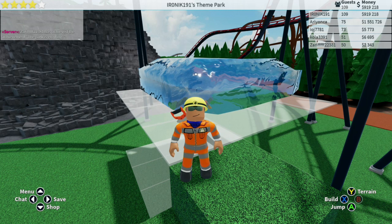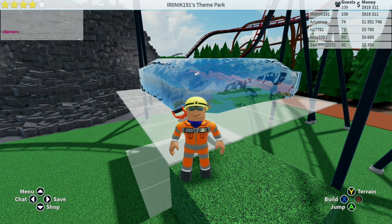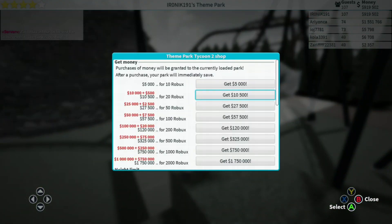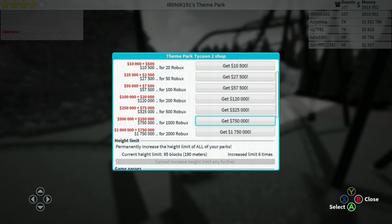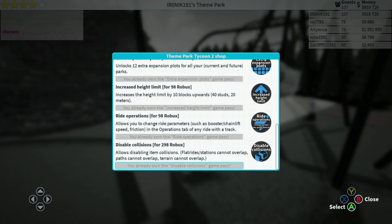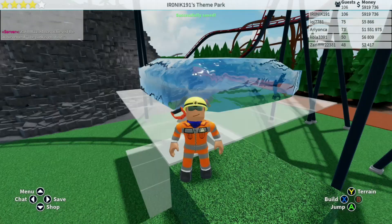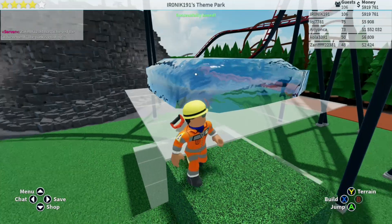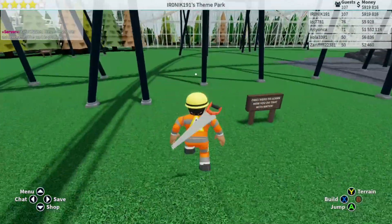One thing we need to get out of the way is that if you do not have disabled collisions in the game pass menu, this will not work for you. So if you do not have disabled collisions, this will not work for you. Other than that, let's get into the video.